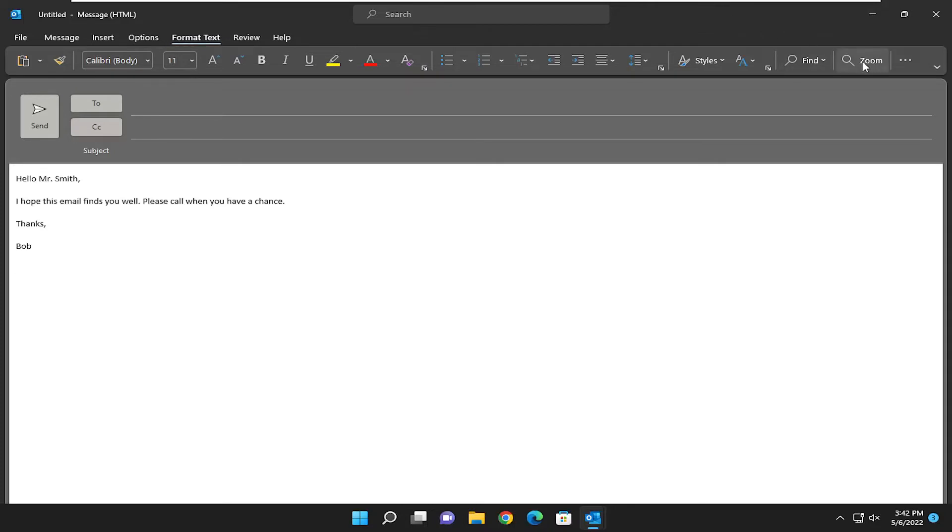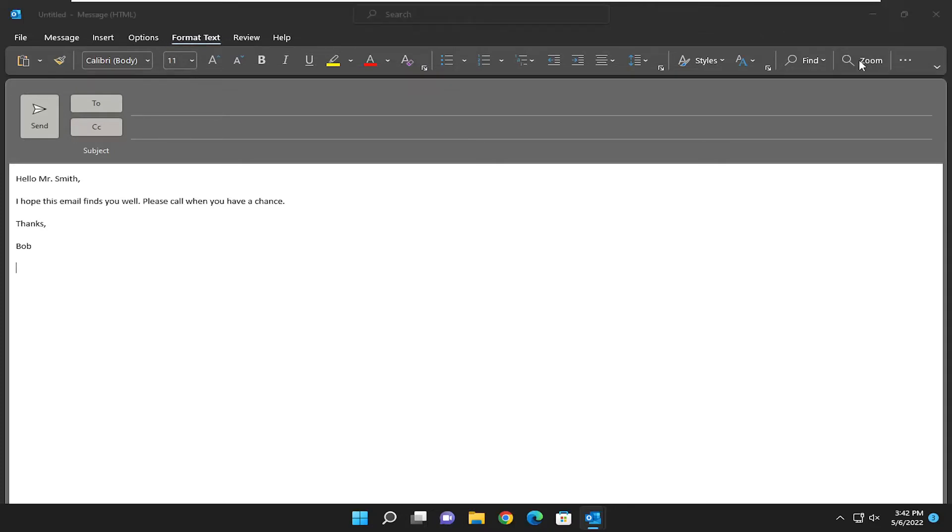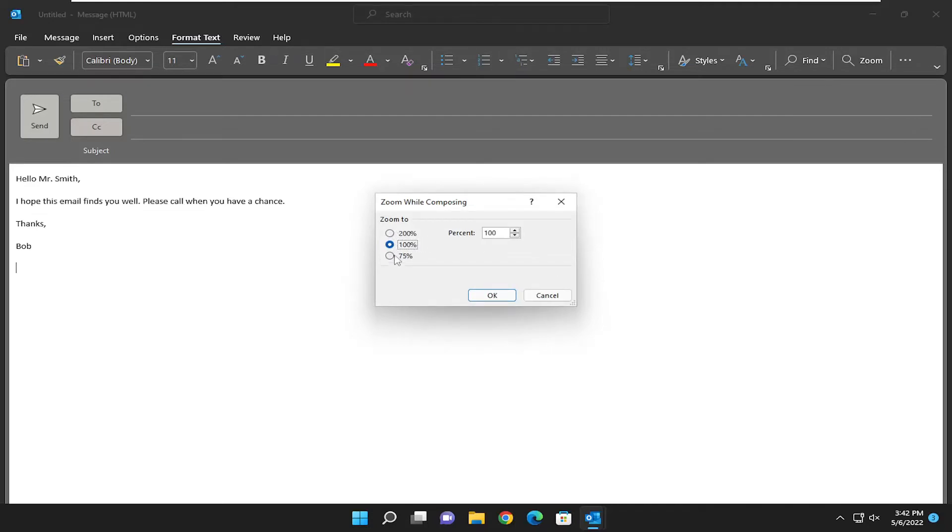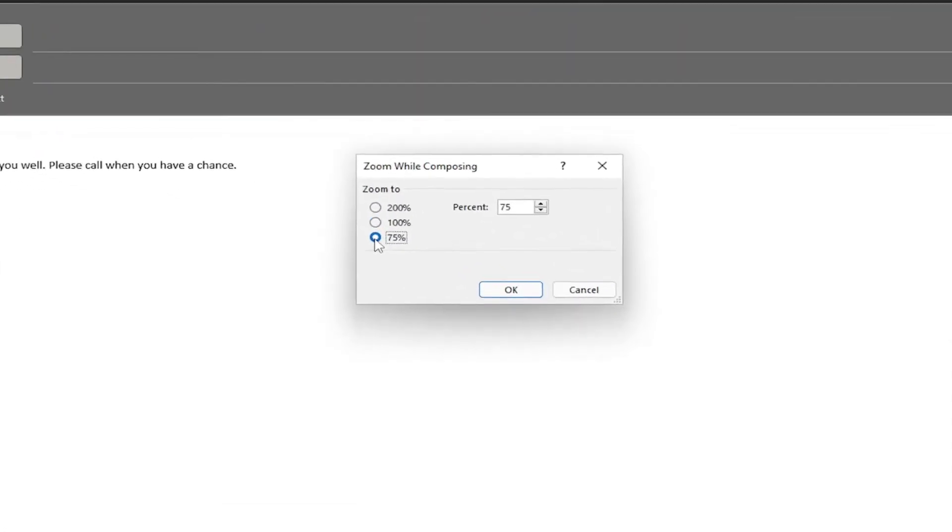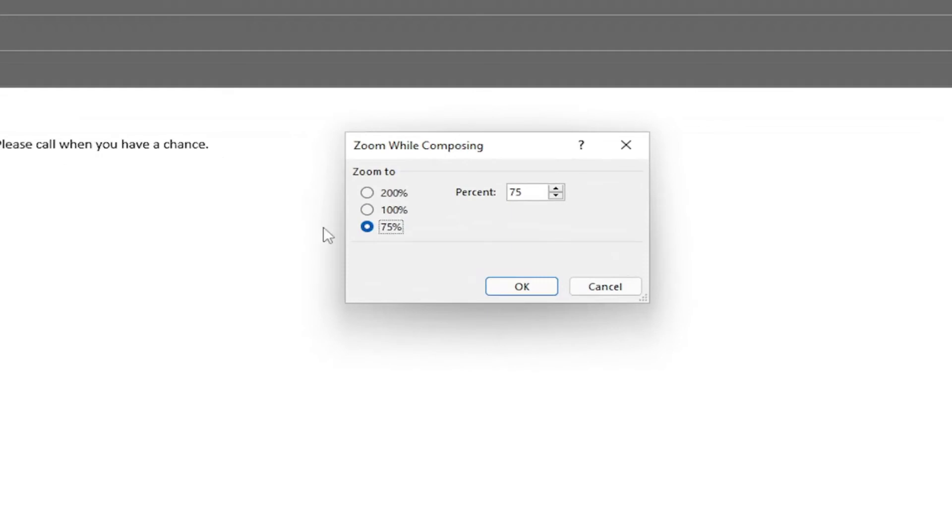You want to select the zoom button over on the right side to zoom to the level that's right for you. They give you a few different predefined options, whether you want to make it smaller at 75% or larger at 200%. 200% is basically double the default zoom rate.